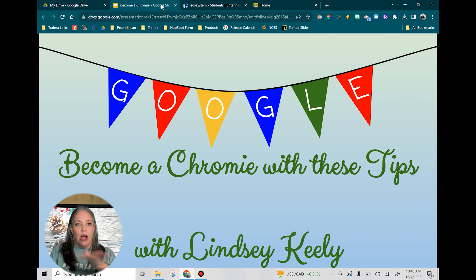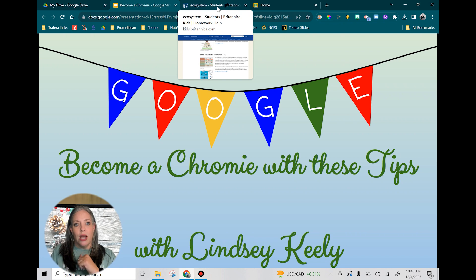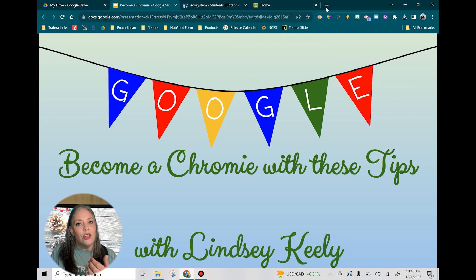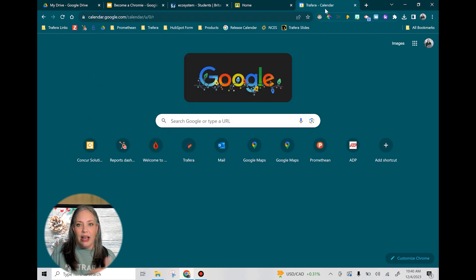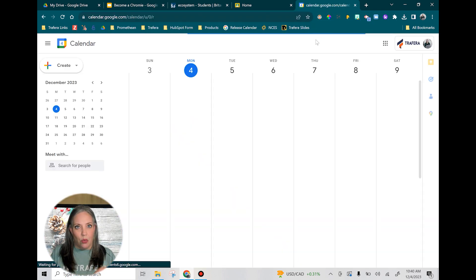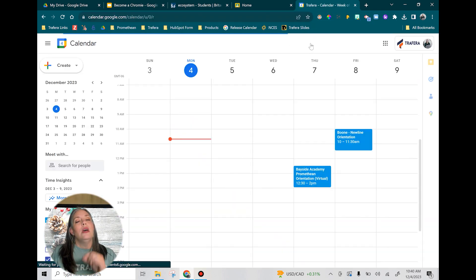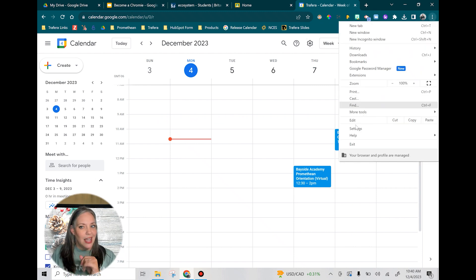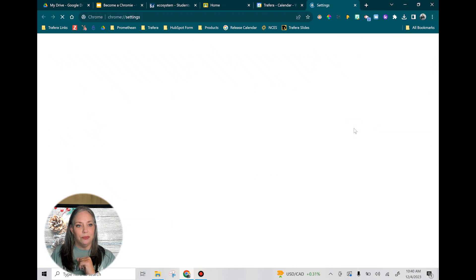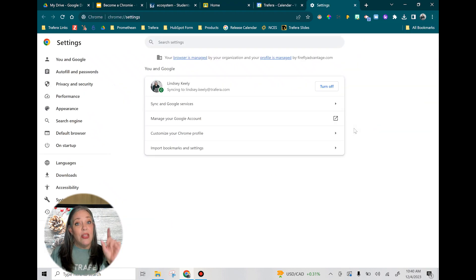I've got my drive. Obviously I wouldn't really do this slideshow and I would not do this website, but I've got Classroom. And let's say I want Calendar — I'll have that open and then any other tabs that I want. After you have your tabs open, you're going to go to the three dots in Chrome and click Settings.